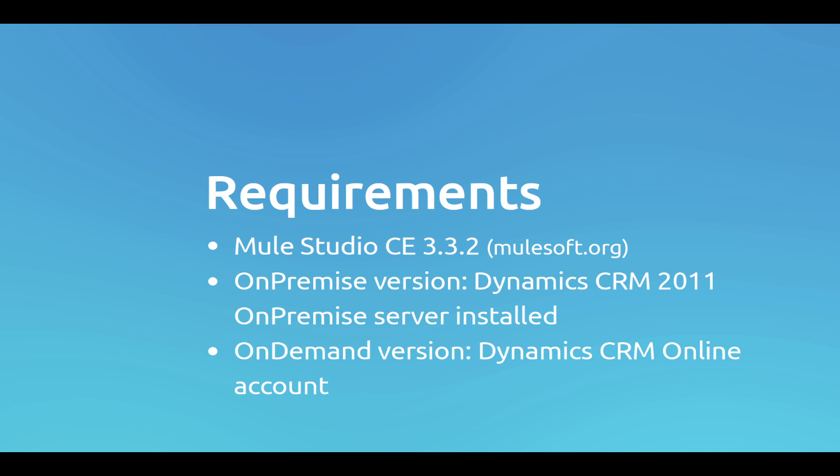For the on-premise version of Dynamics you will need a Dynamics CRM 2011 on-premise server installed and properly configured. And for the on-demand version you will need a Dynamics CRM online account.